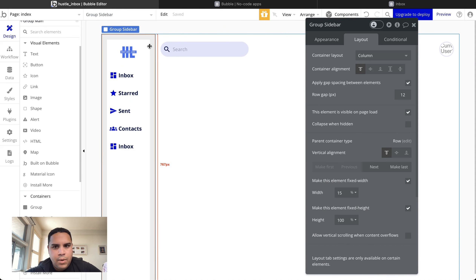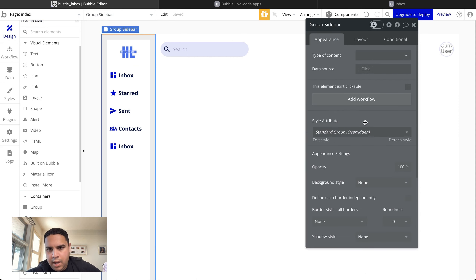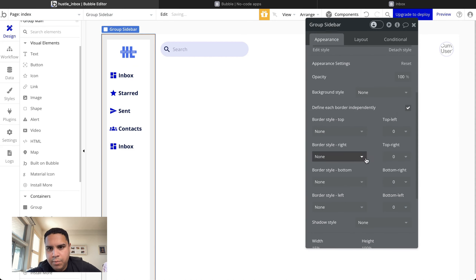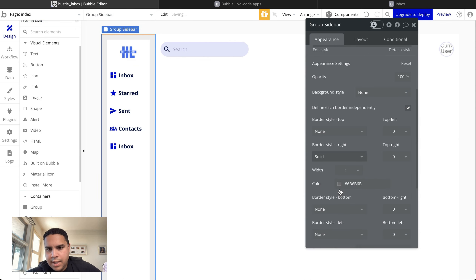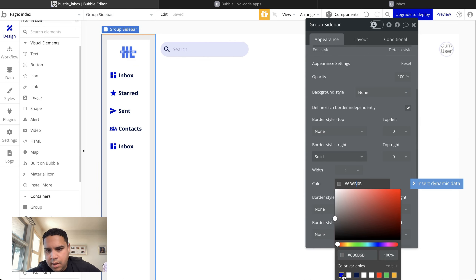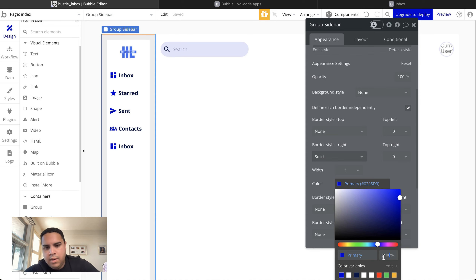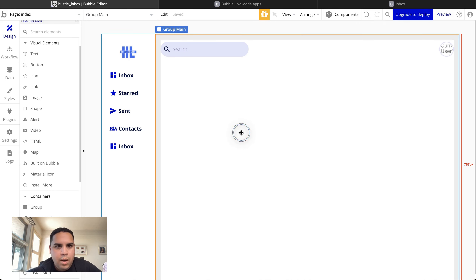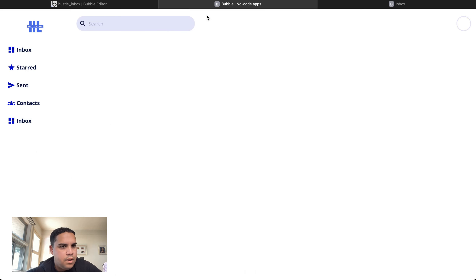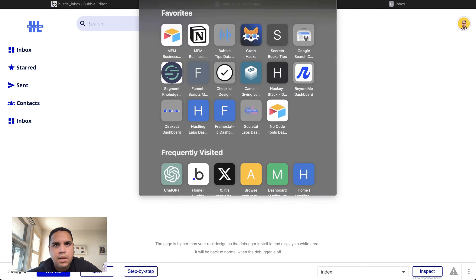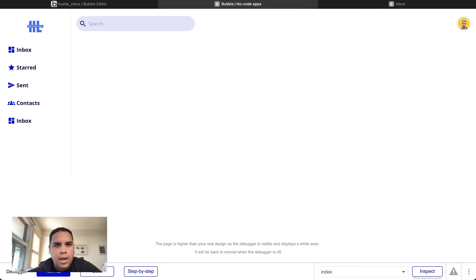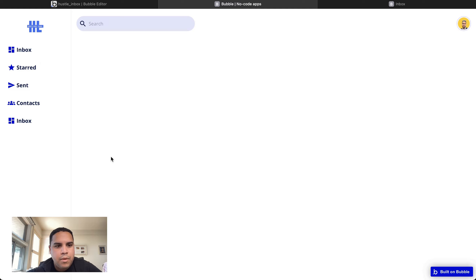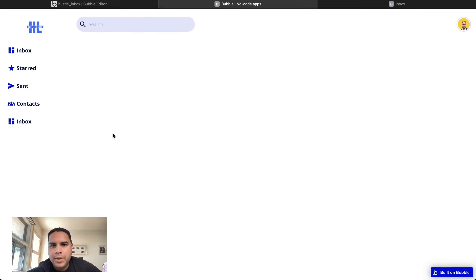The next thing we're going to do is add a border. We're going to define each border independently — the right side is going to be solid, 5 pixels wide, just to be a really solid divider. And as you can tell, the line goes all the way down at full 100% height.